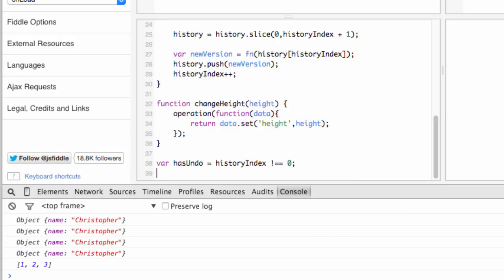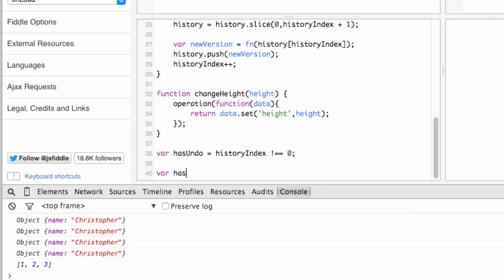And then likewise, you'll only want to show redo when you're not at the end of the history index list. So you can use the following test.